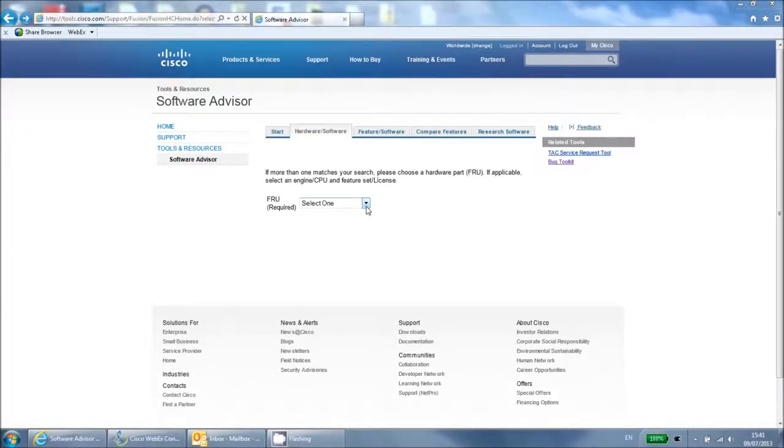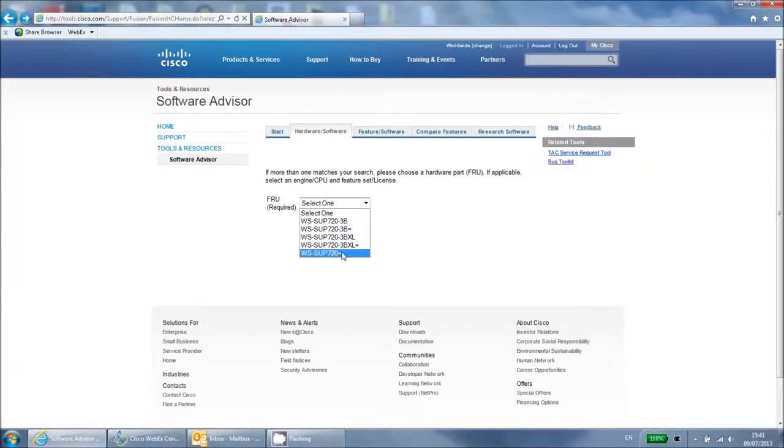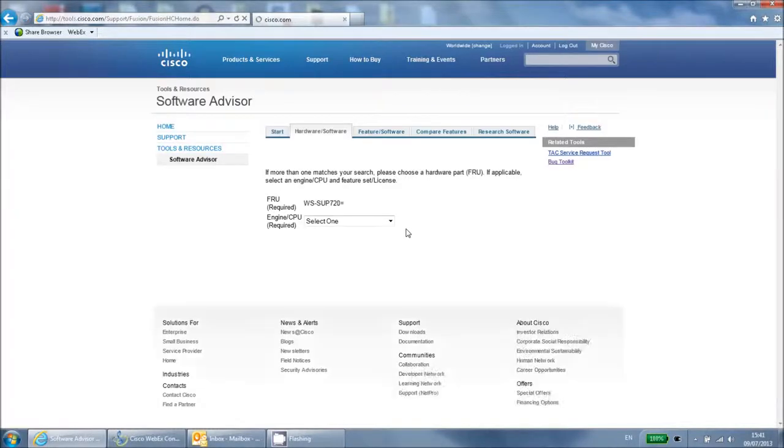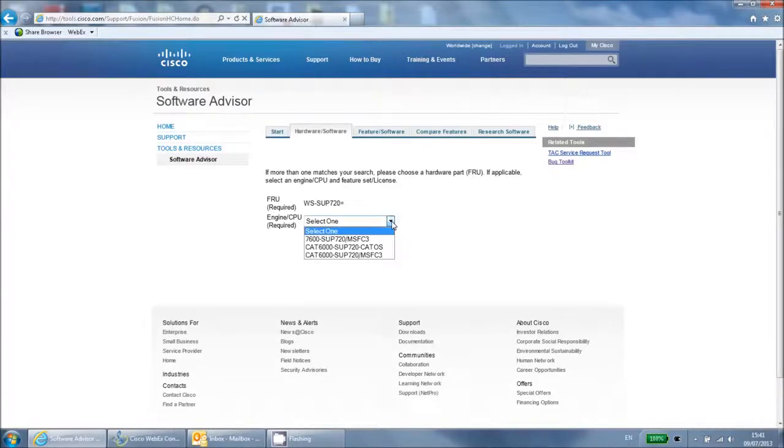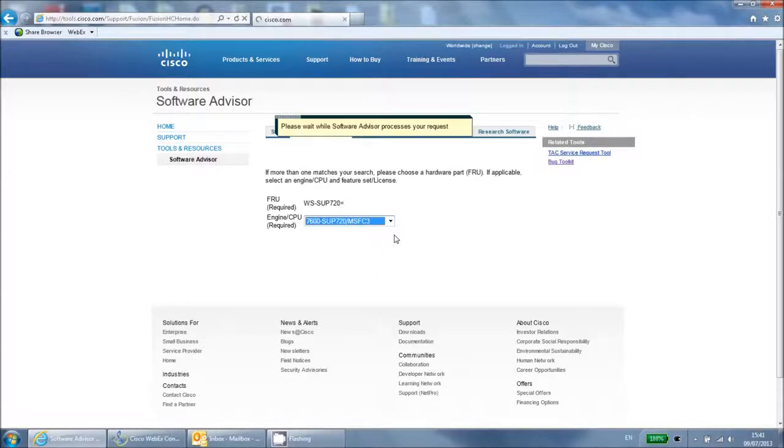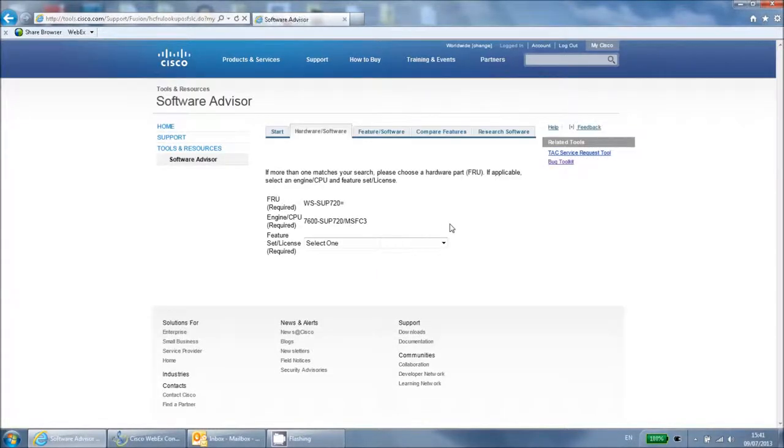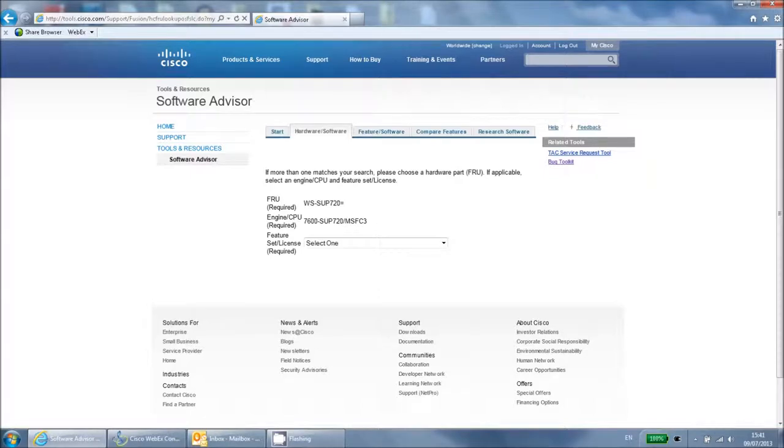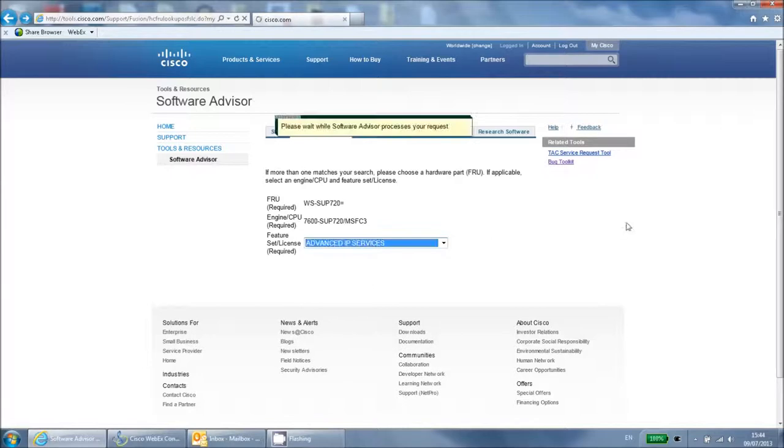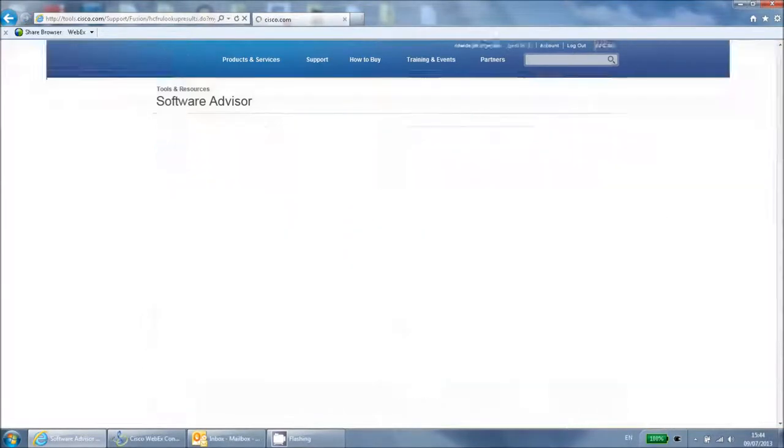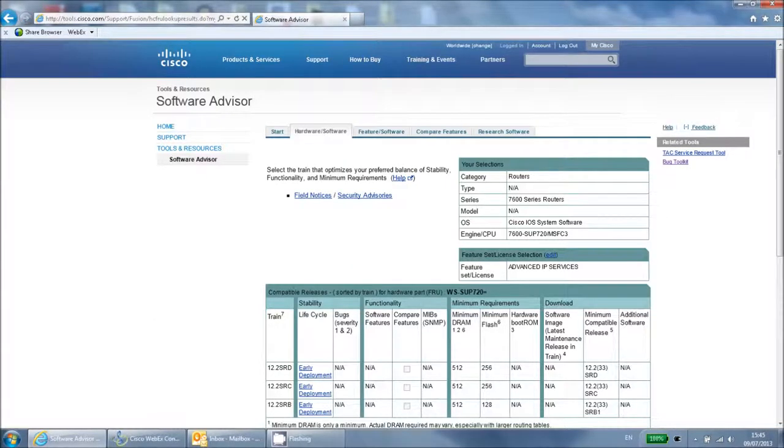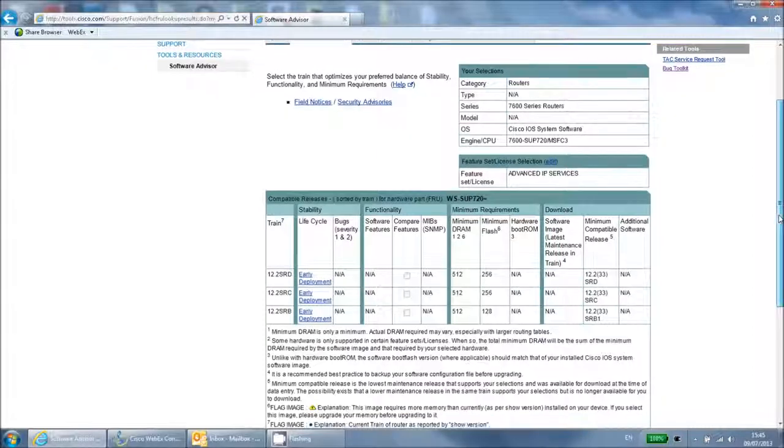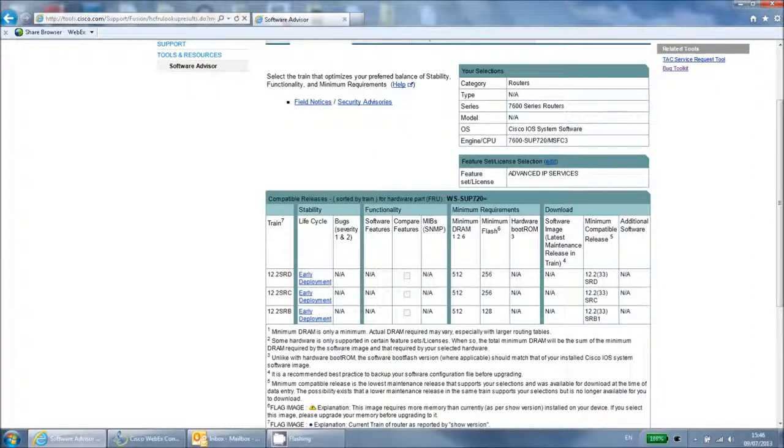There may be more than one device that is compatible with the part you have entered, so on this page you need to specify the exact device that you are using. Then enter the license that you have for that device. As before, you then get the results showing the software that is compatible and the minimum hardware requirements.